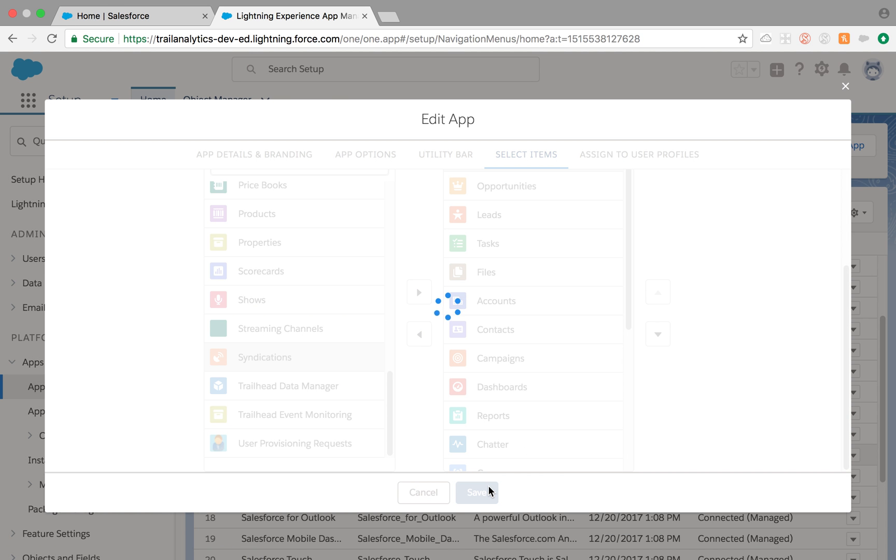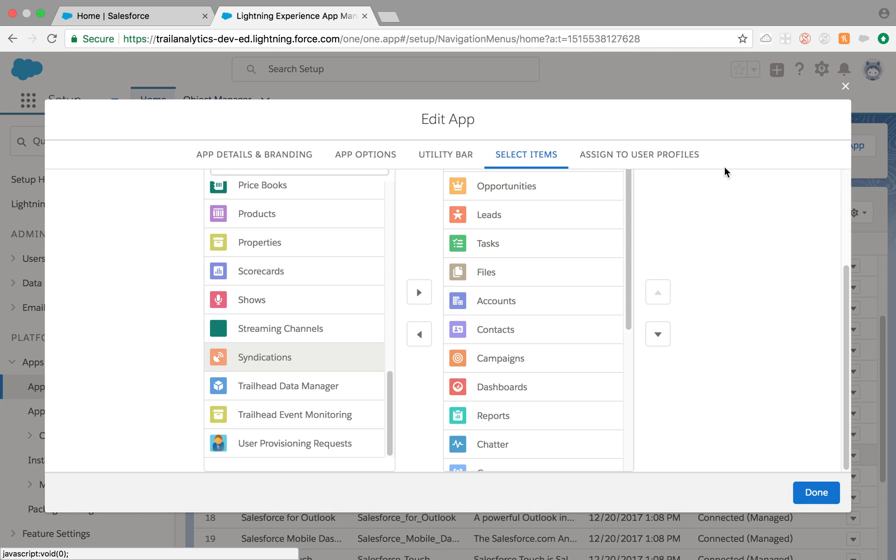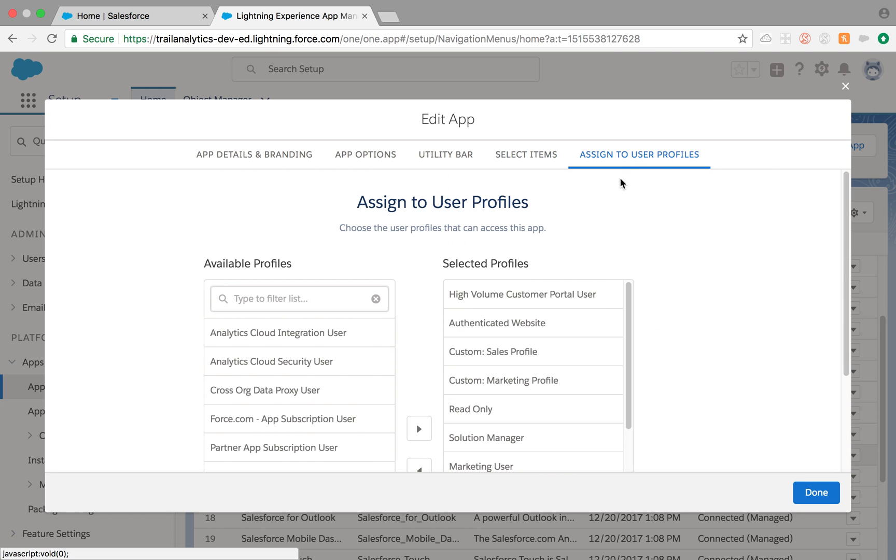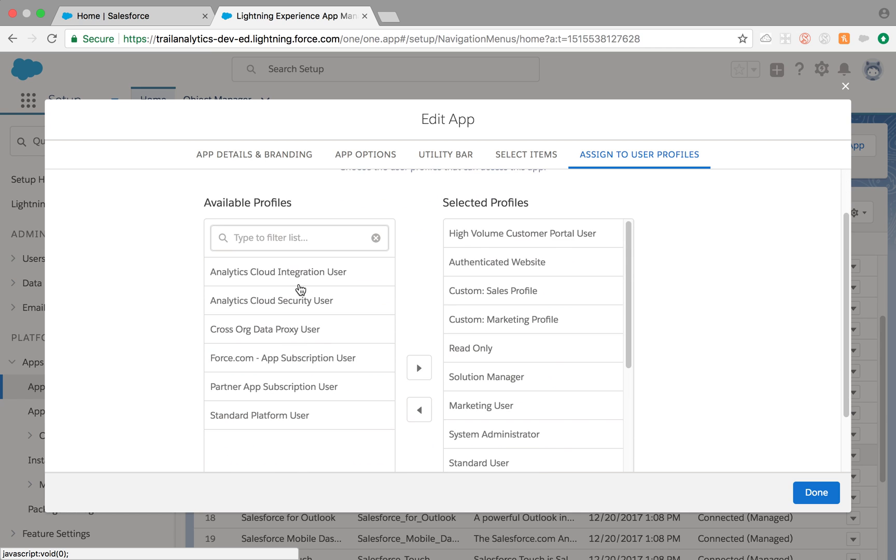You can also assign to user profiles. Every time you make some changes, you need to save it right there, otherwise it won't save.